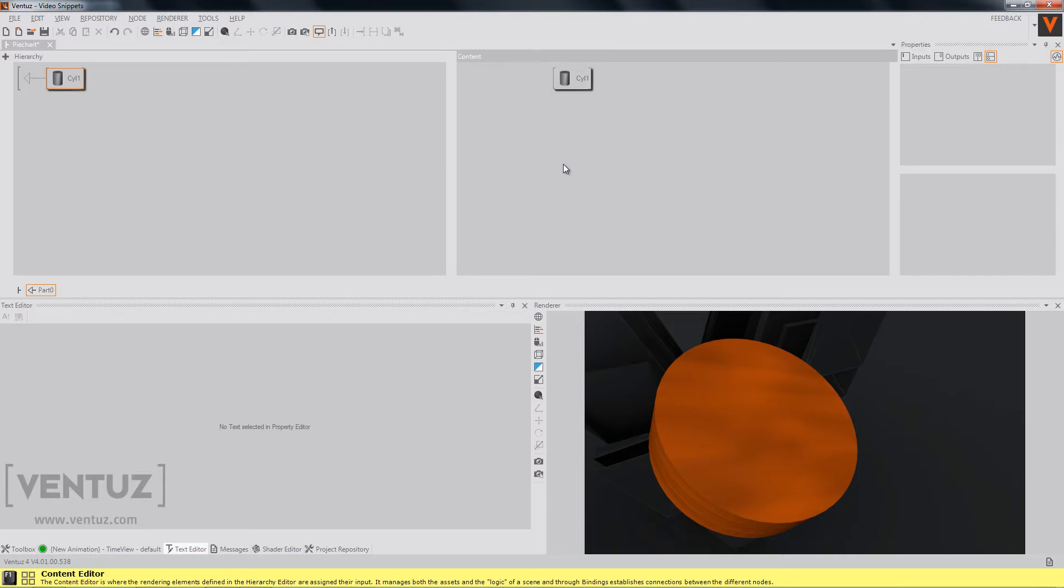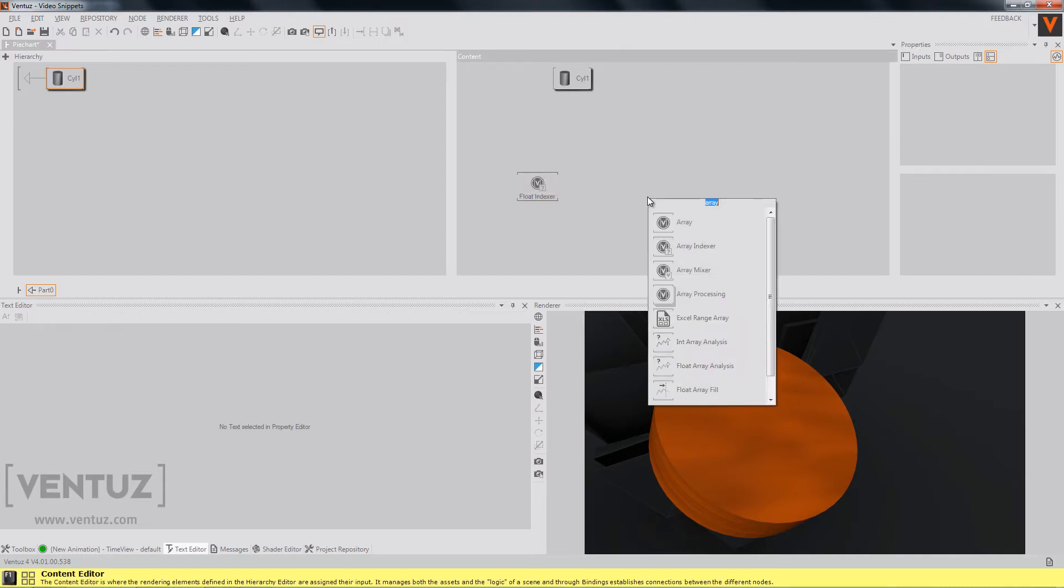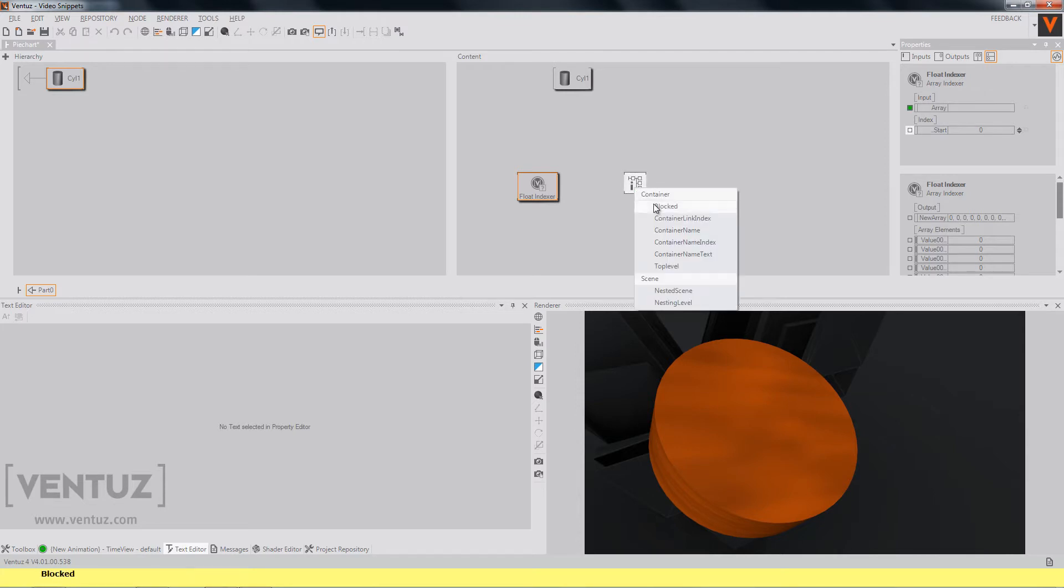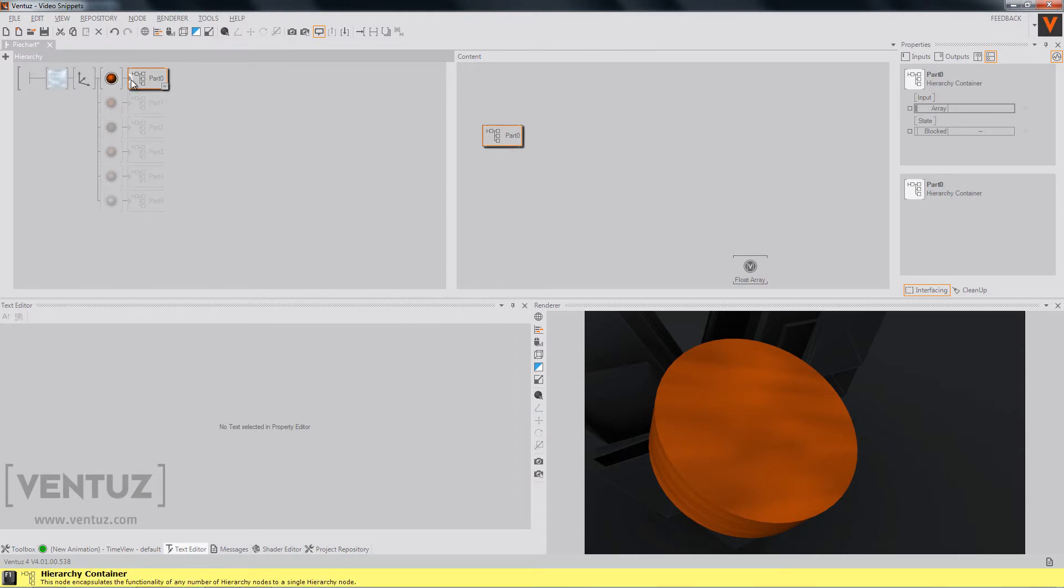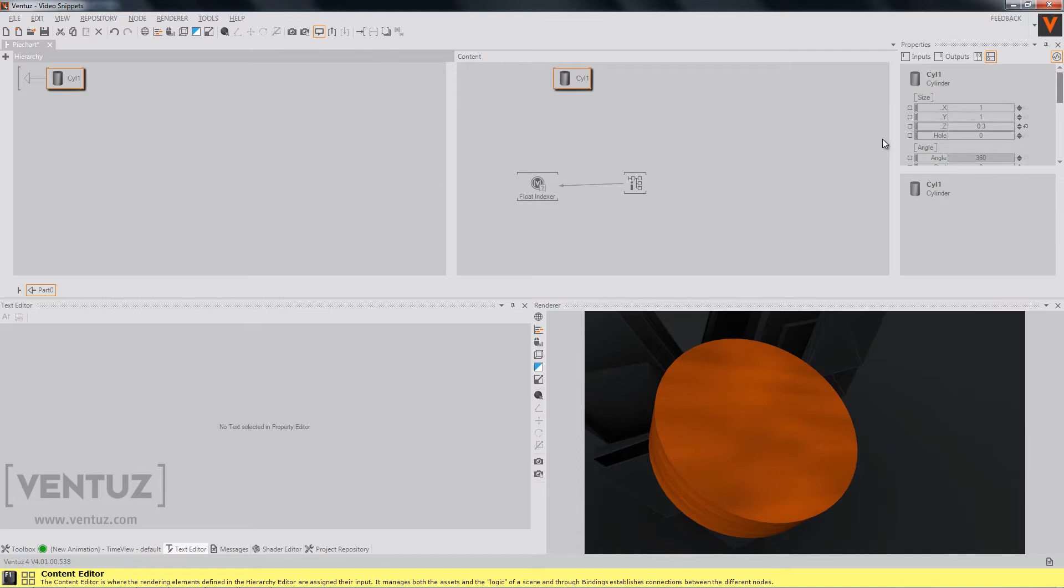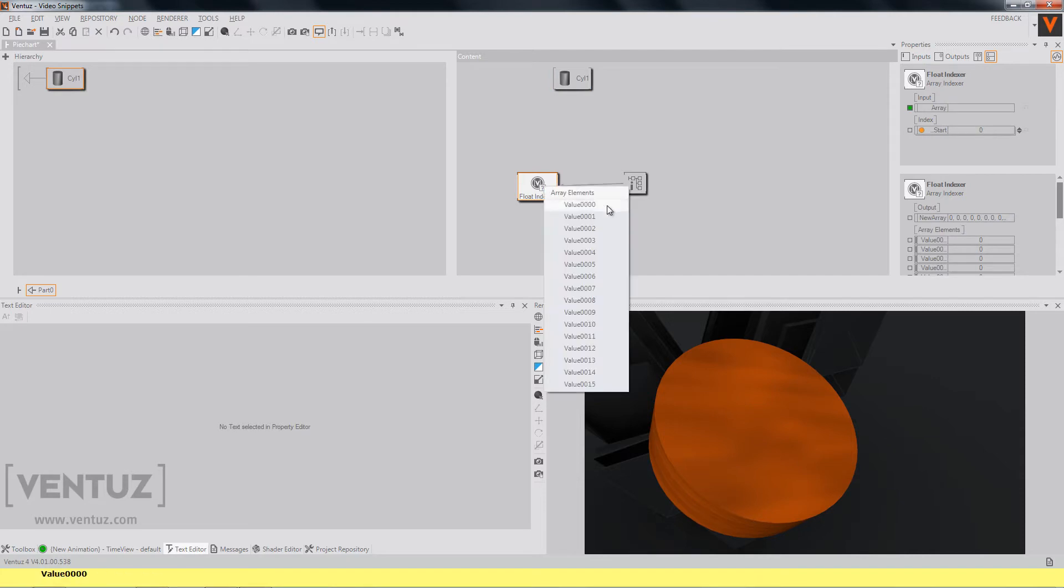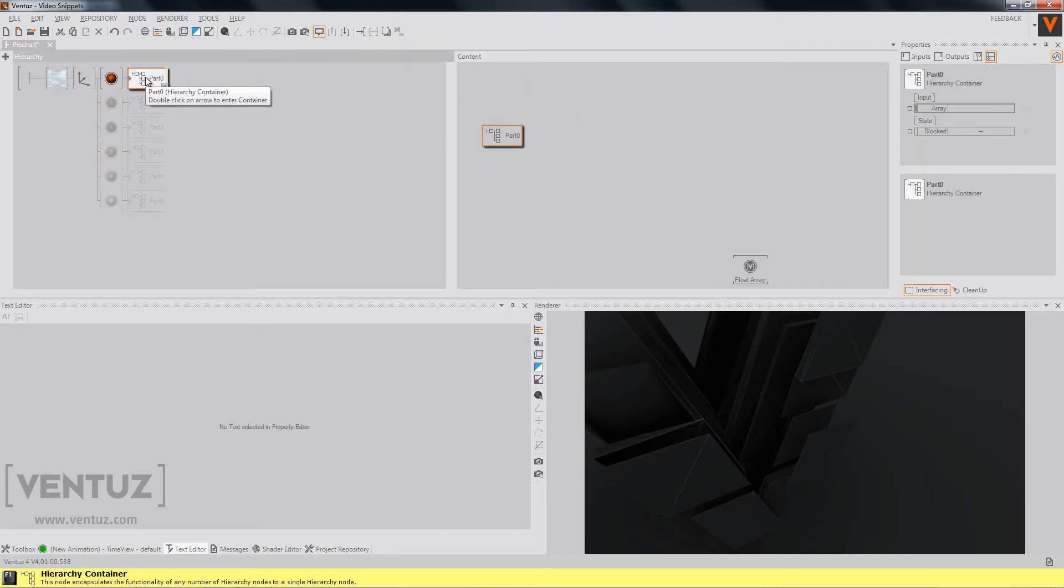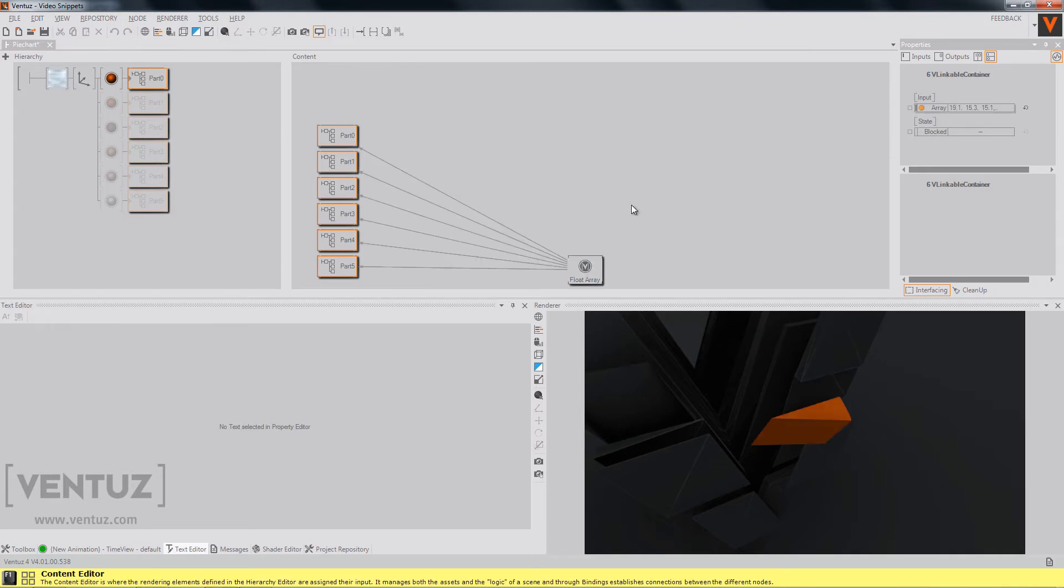To do so, we will use an array indexer to access a single value in our array. We can expose the array input so we can bind it to the array outside of our container. And we will use a container info to change the start index of our float indexer. We can take the container name index so it will search for the number in our name of our container and apply it to this property. Now we can bind the angle property of our cylinder to the float indexer. We will take value zero because this will always be the value of our container. So now we can apply the changes to the other parts and bind the array properties to our float area down here.